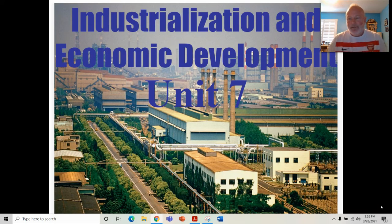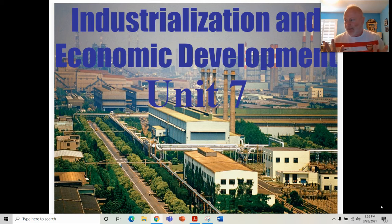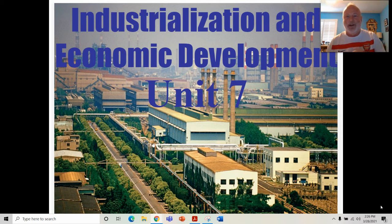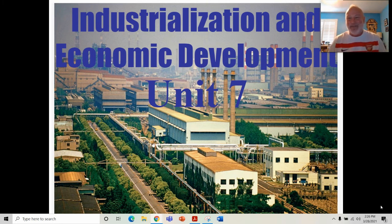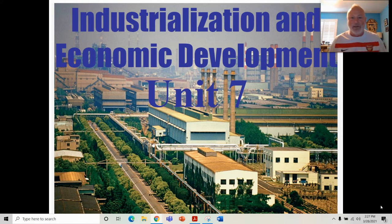Spatial Shark Pack is back for Unit 7, the last unit before the AP Human Geography exam. Note that the David Palmer Blue Book is slightly out of order — it has Unit 6 as Industry and Unit 7 as Urban, whereas the College Board's CED has Urban as Unit 6 and Industry as Unit 7. This unit is all about industry and economic development, featuring examples like a steel factory in China.